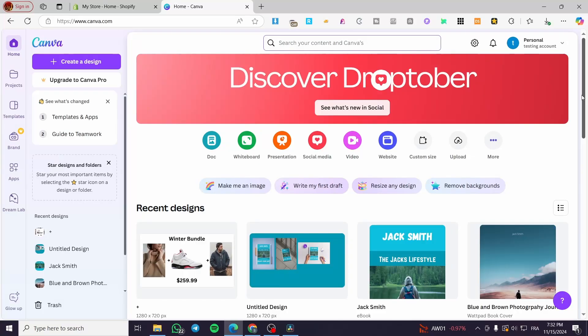How to create a form in Canva. Hello guys and welcome to this new tutorial. In today's video I'm going to show you how easy it is to add and create a form in Canva. It is very easy and simple — all you need to do is follow the tutorial from the beginning to the end.